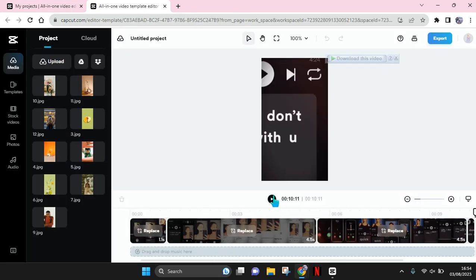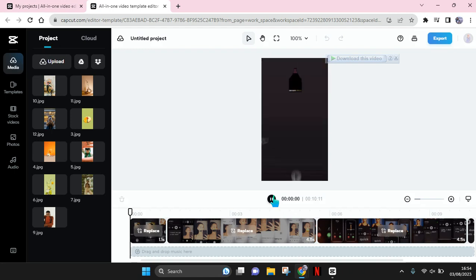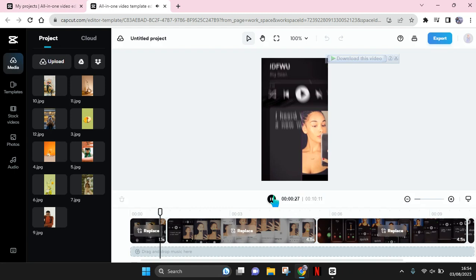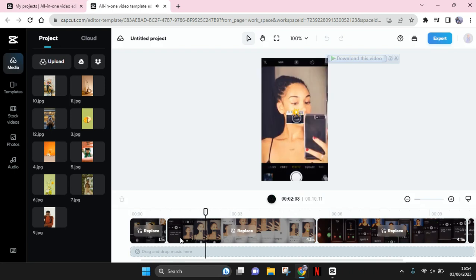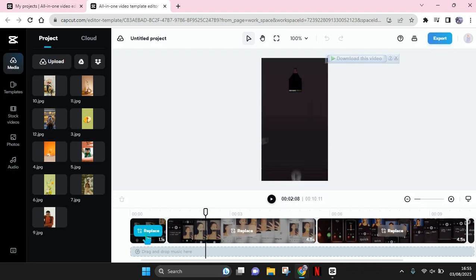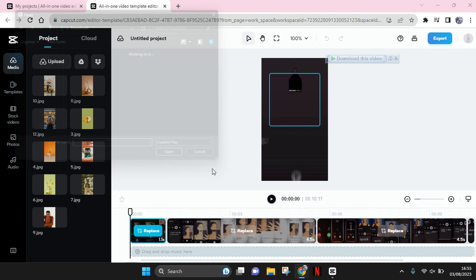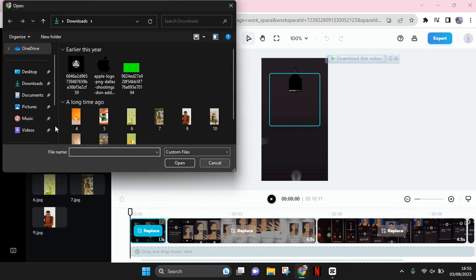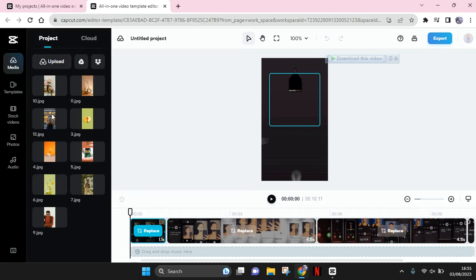So this is the template that I chose before, and you can just replace the clips here with your own video. You can just click on this replace button, or you can also drag the media to this. Okay, I'm going to just drag it, for example this one.